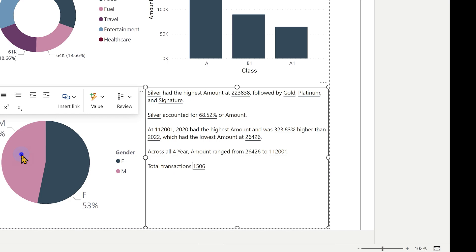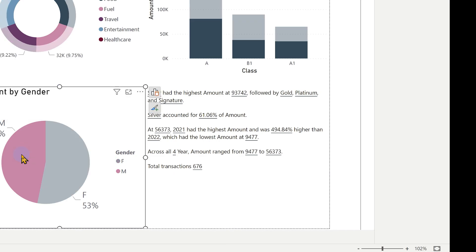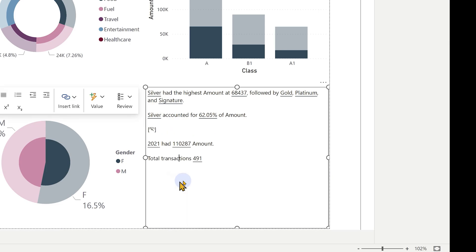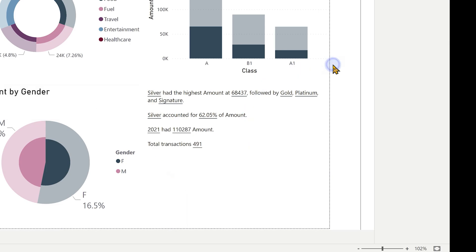And of course this is interactive. When I click on something, everything changes live. Smart narrative is a great way of communicating actionable information for everyone.